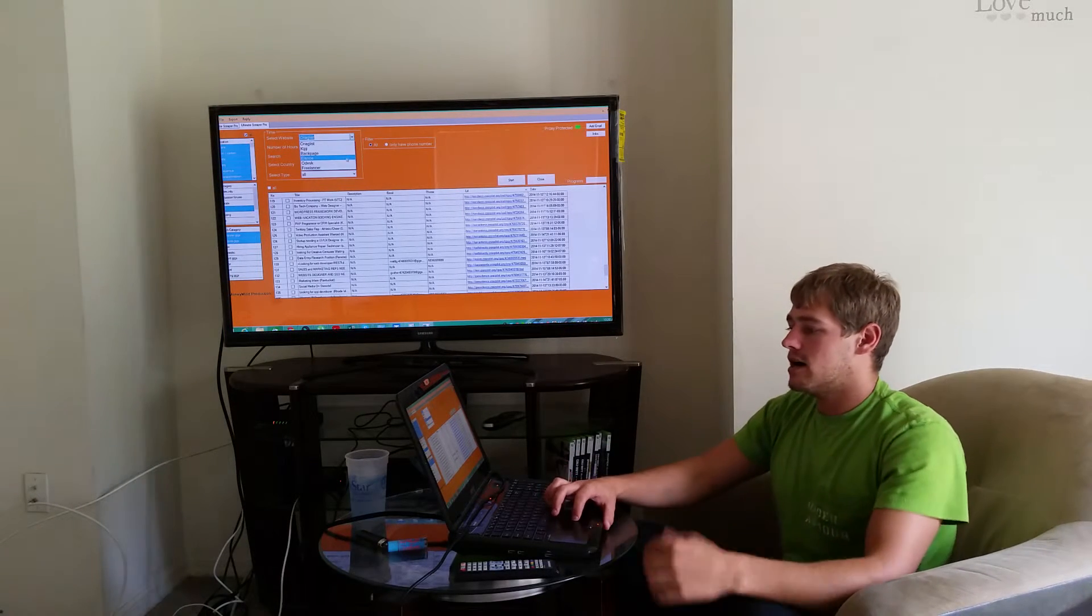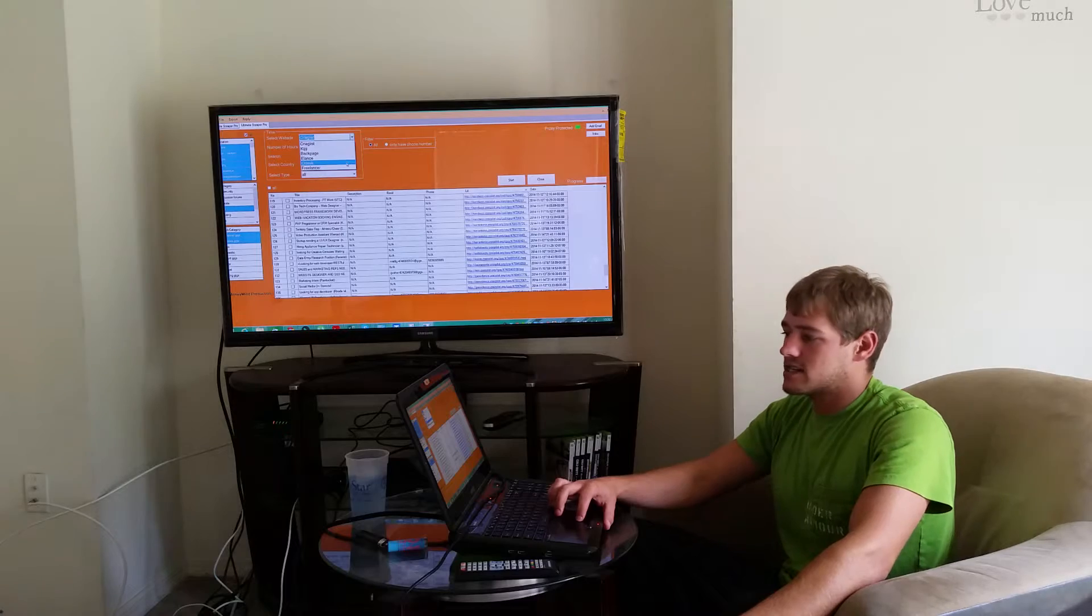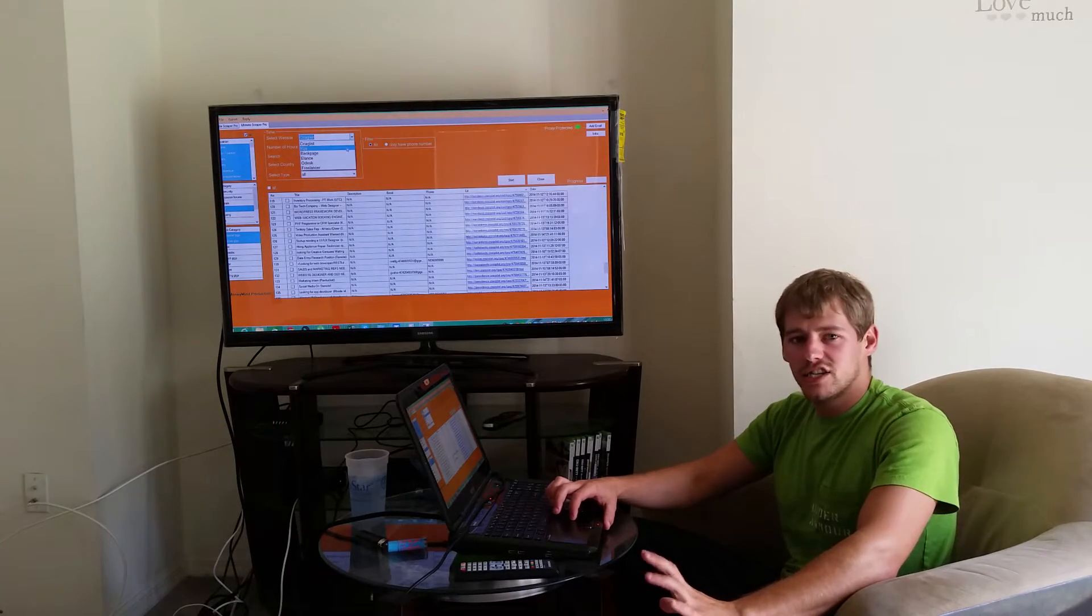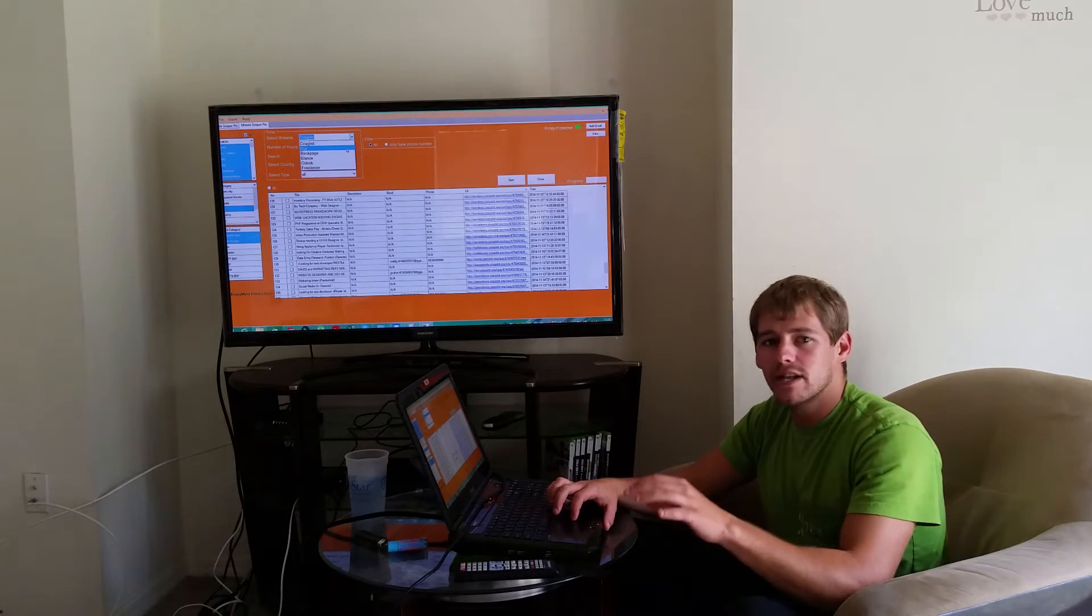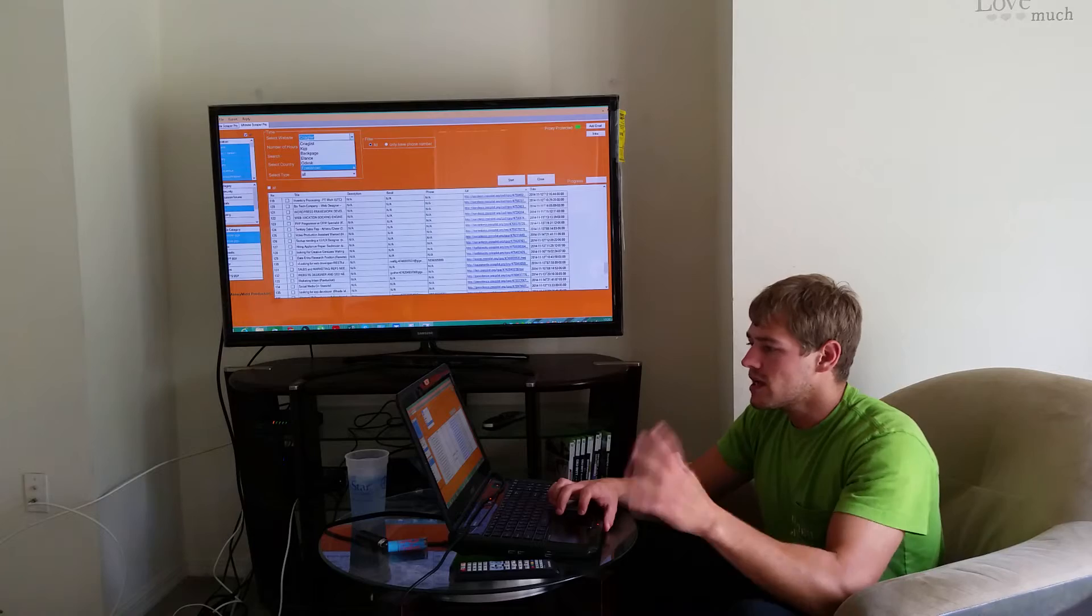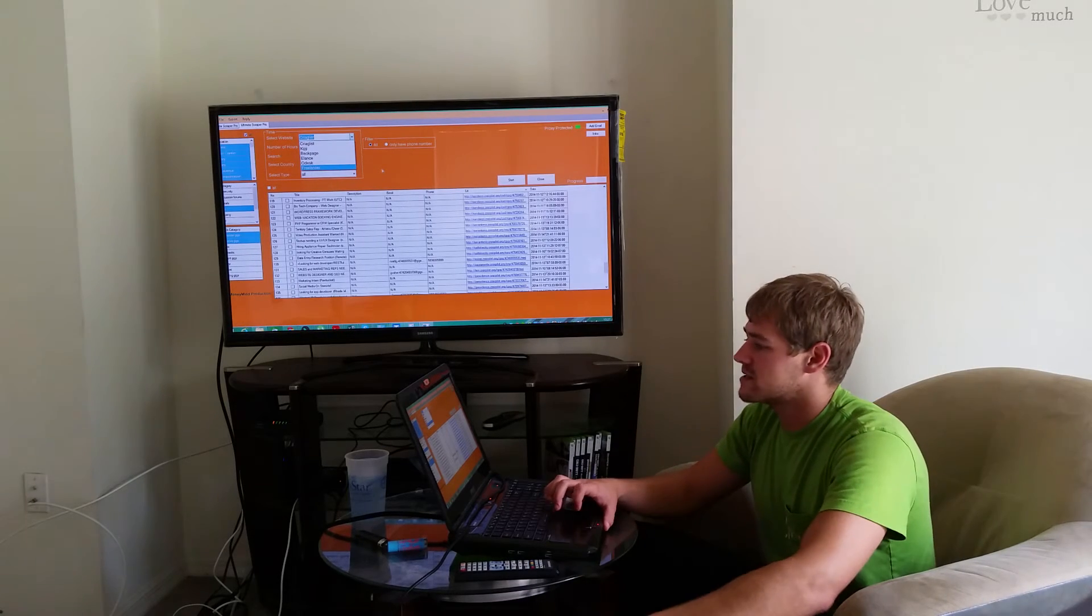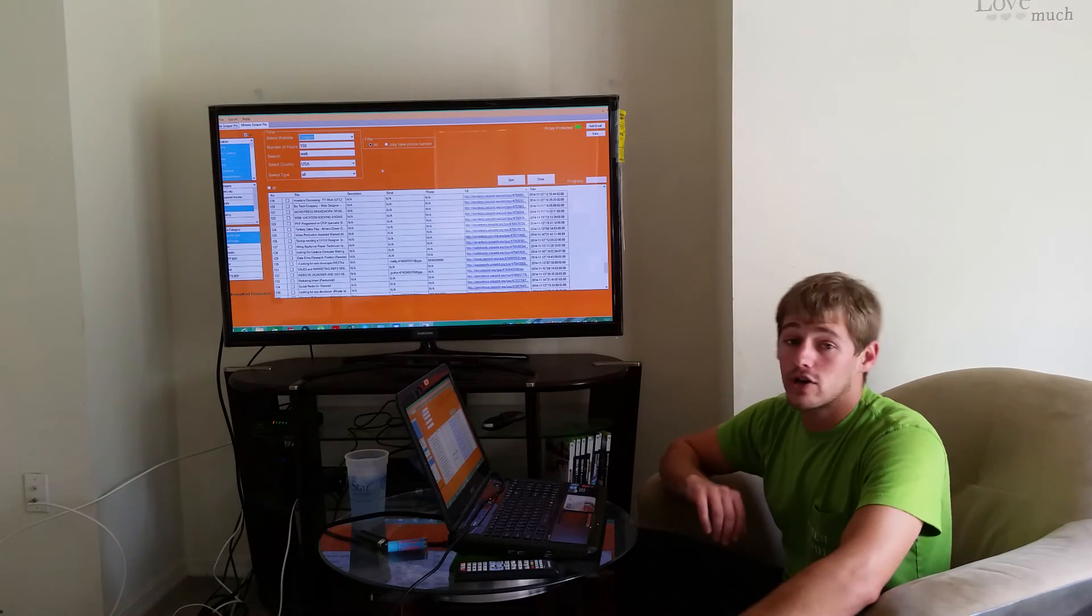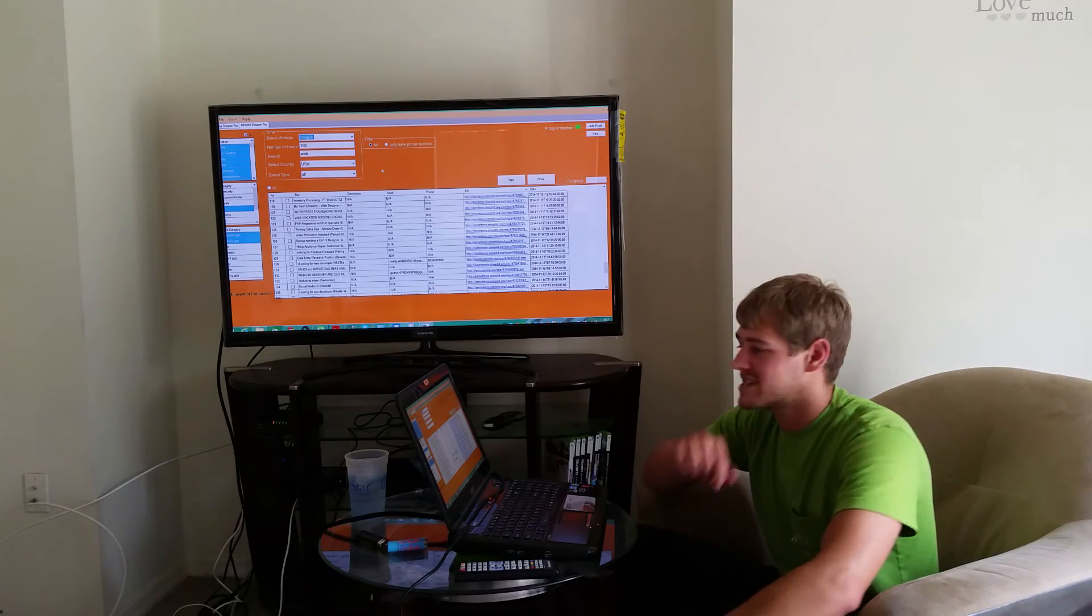Backpage and Kijiji is a little bit less, but the power of this system guys, it's insane. You've got to get on it. It's called the Ultimate Scraper Pro, links at the bottom.